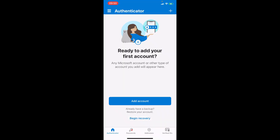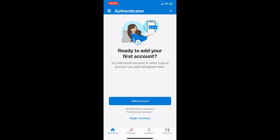When you tap on restore from backup you will need to click on begin recovery. When you click on begin recovery you will be using the same account which you used on the old phone for backup.